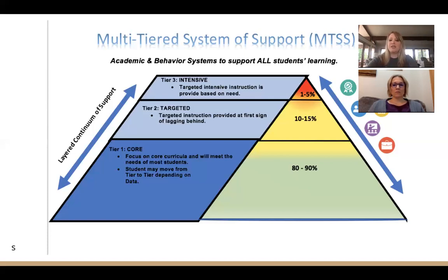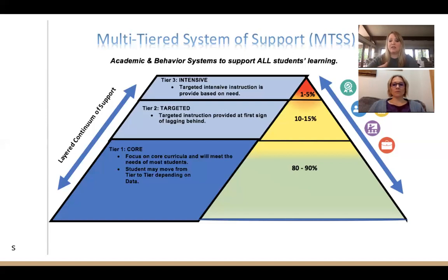This can be used with a behavior system or with math — more and more schools are branching out to other areas. For example, a student having academic problems in math might also have behaviors that follow. When you increase supports and provide instruction at the right level, their behaviors improve too. As we work through this whole system, we are addressing the AQEST tenants as well, so this fits in well with school improvement efforts.